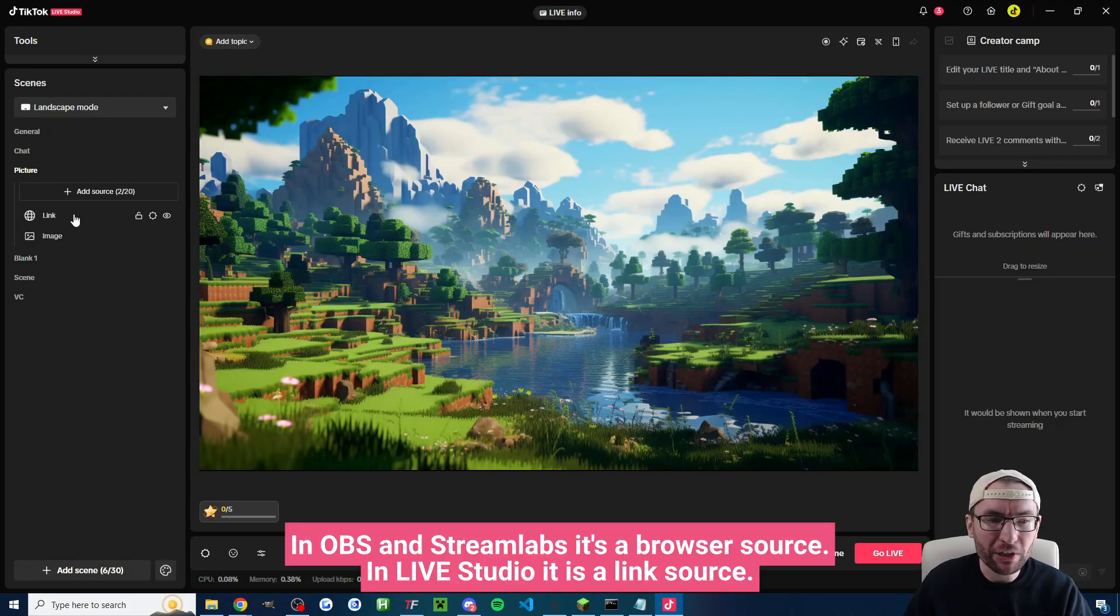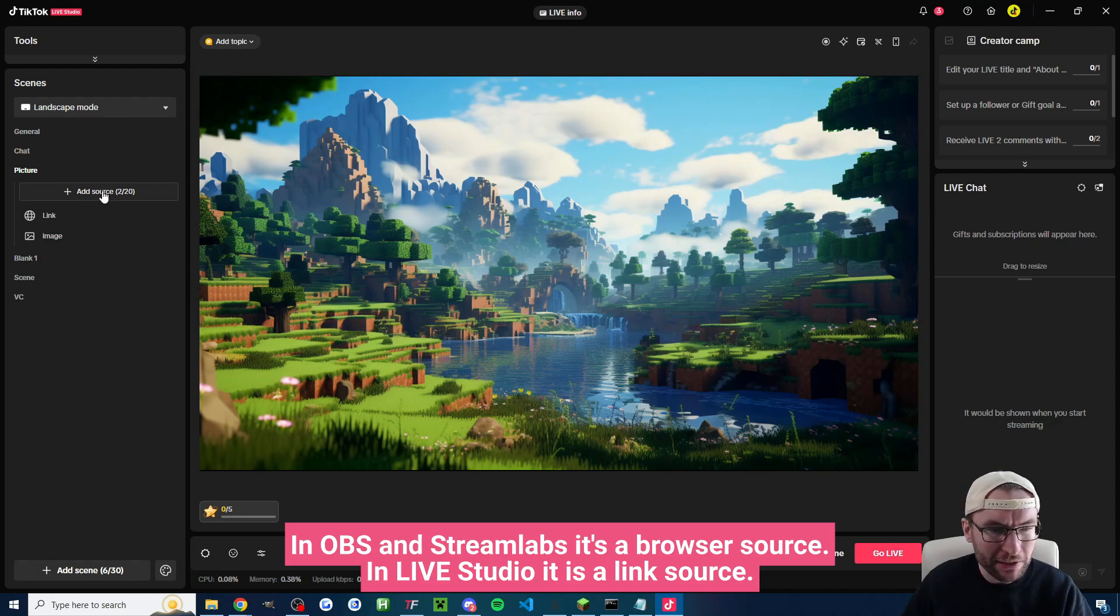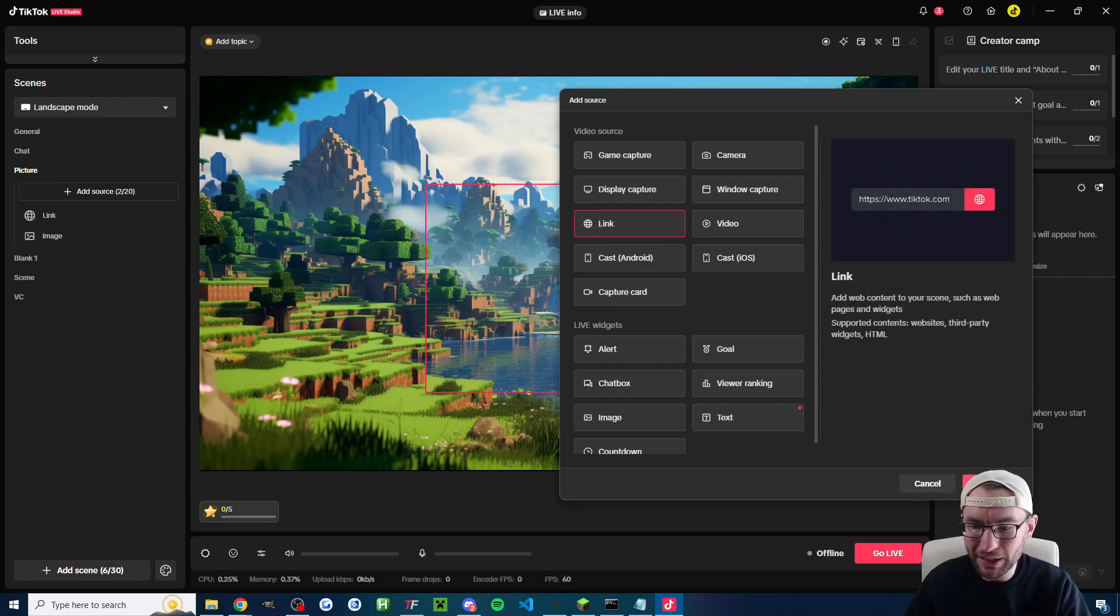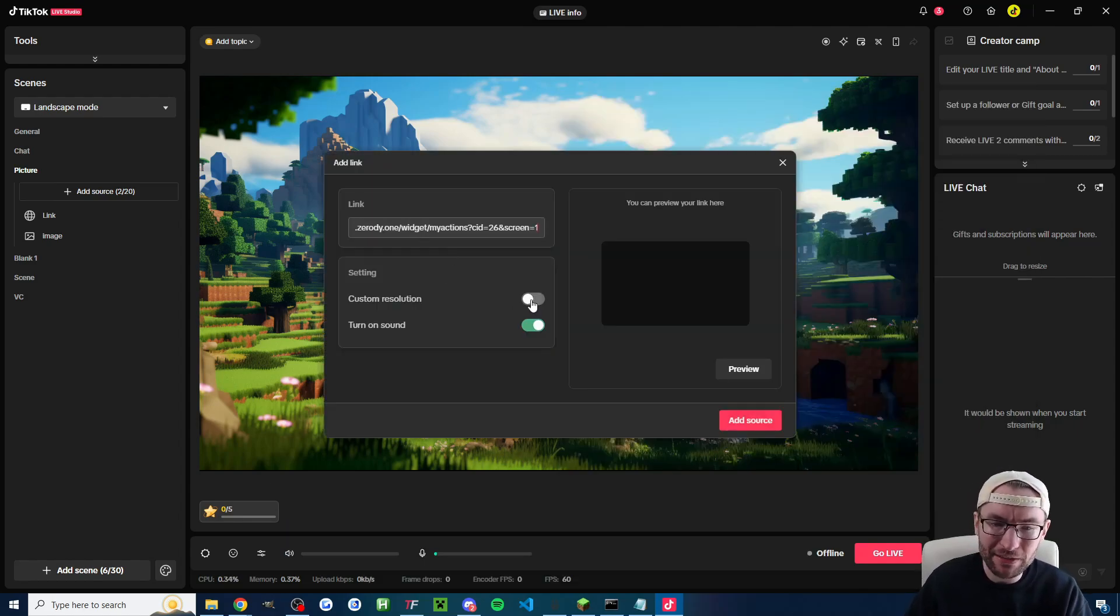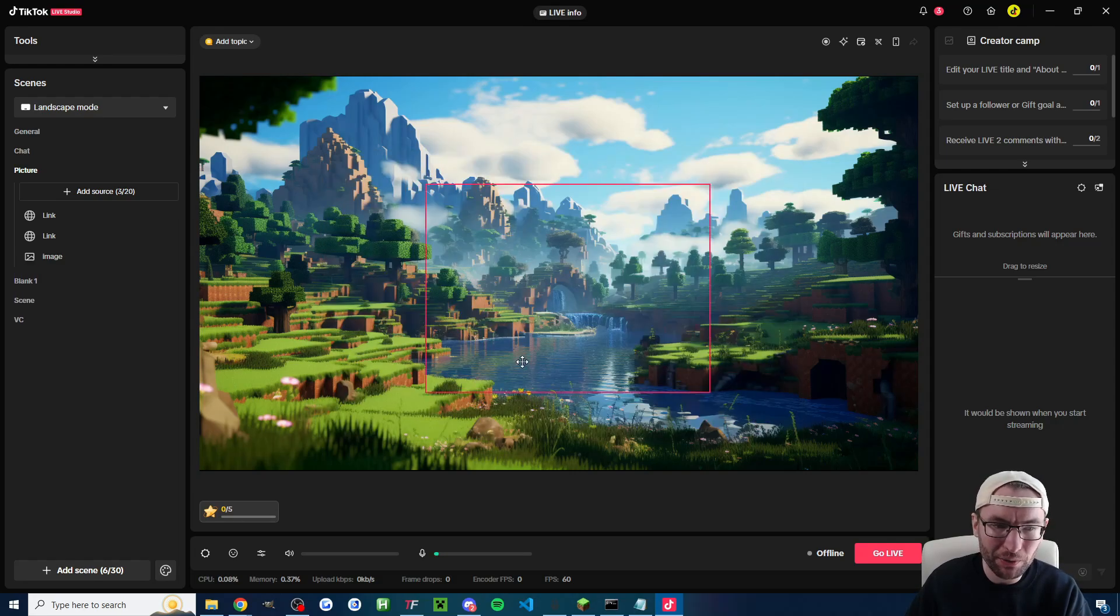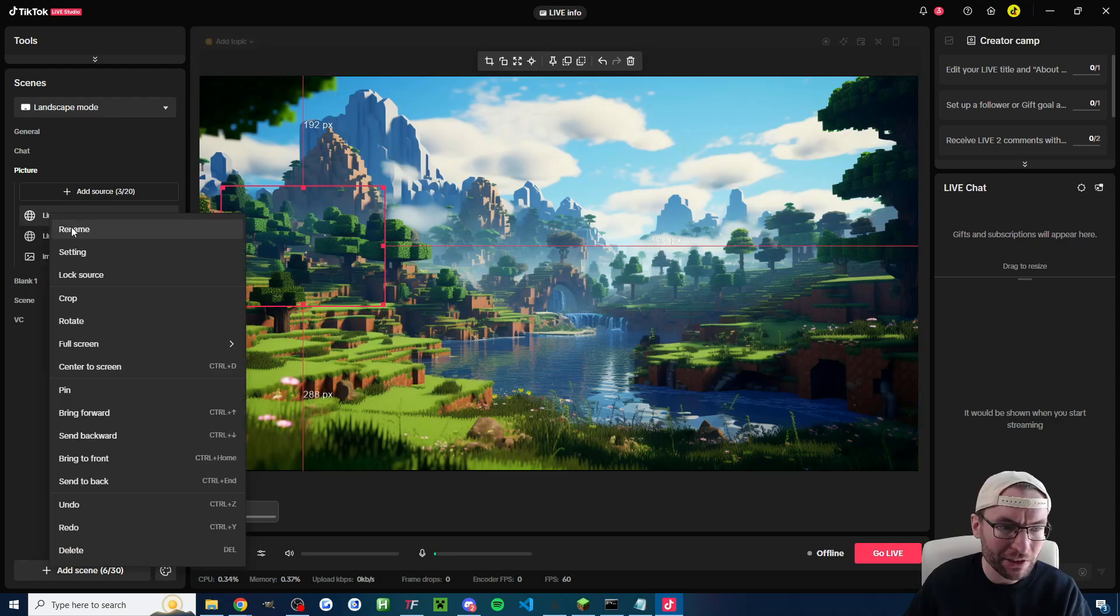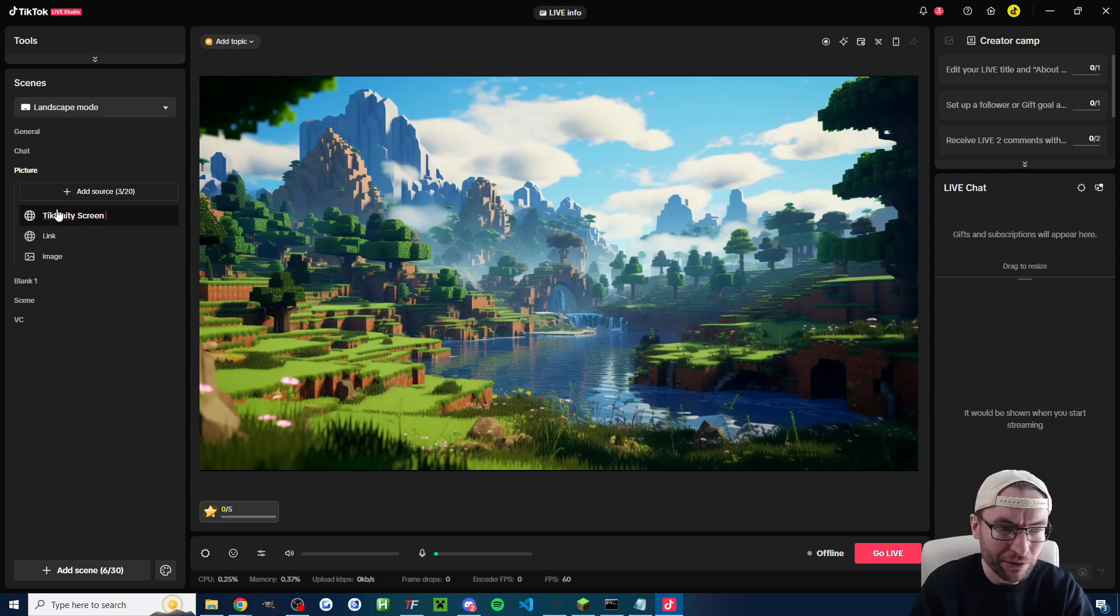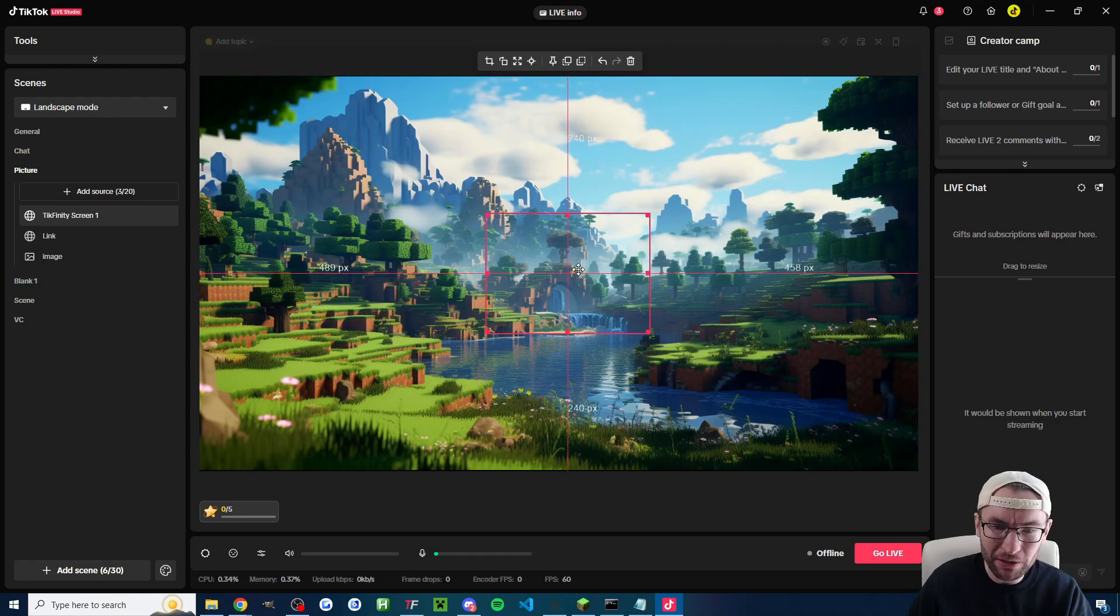I need to add this to live studio or OBS or stream labs. Same technique for all of them really. What you do is you add it as a browser or link source. So inside live studio add source find link click on add ctrl v to paste it into the box custom resolution if you want and add source. If I click on the link on the left you might want to rename it. I'll call mine tickfinity screen one just to prevent any confusion with multiple link sources. This is where the alert would go so I could perfectly center it.